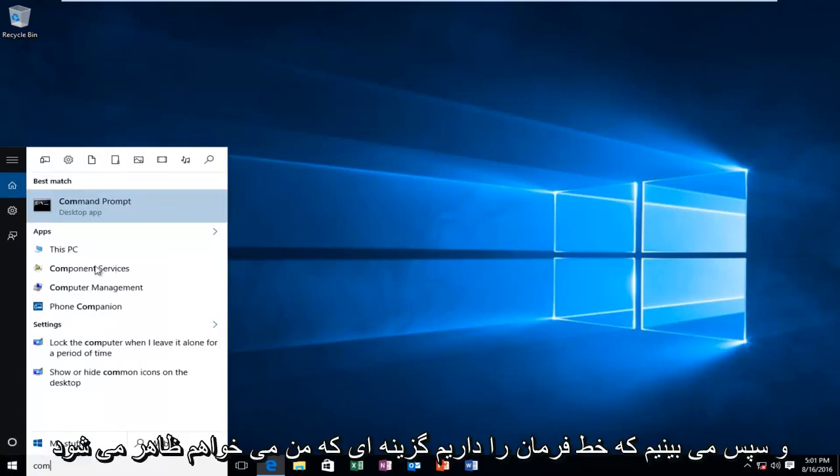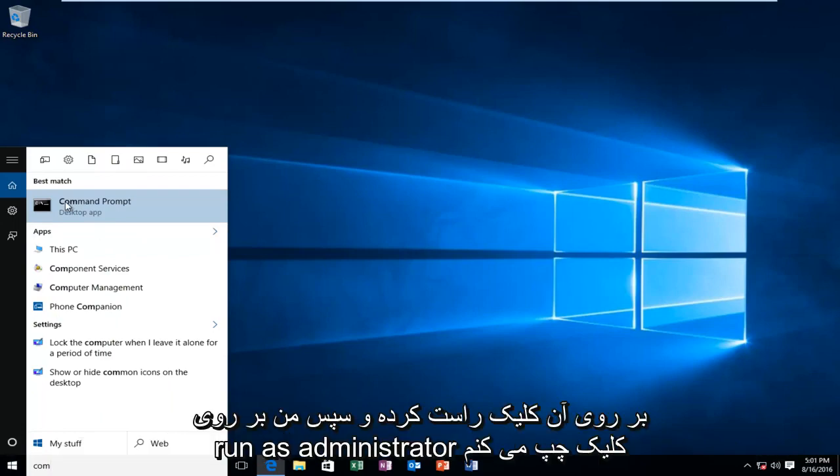And then we see we have a command prompt option comes up. I'm going to right click on it, and then I'm going to left click on run as administrator.